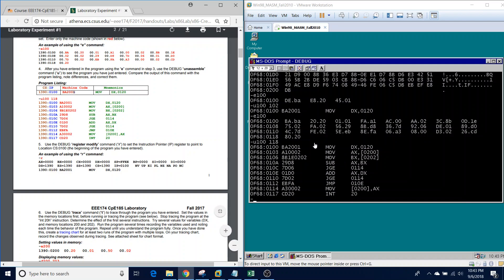Now we're going to talk about what this program is and what it does. The first instruction is MOV DX, 120 — this simply moves a constant or immediate value into the DX register. The next instruction, MOV AX, moves the contents of memory location 200 into the AX register. Any time you see brackets, we're referring to an address rather than an immediate value. So whatever's at memory location 200 is moved into AX. Similarly, MOV BX moves the contents of 202 into the BX register.